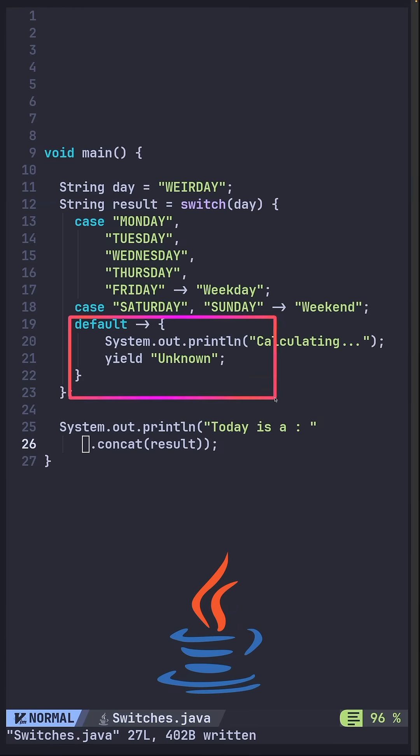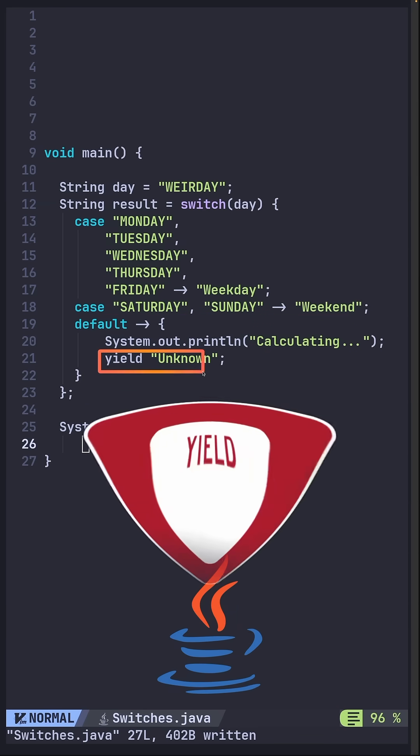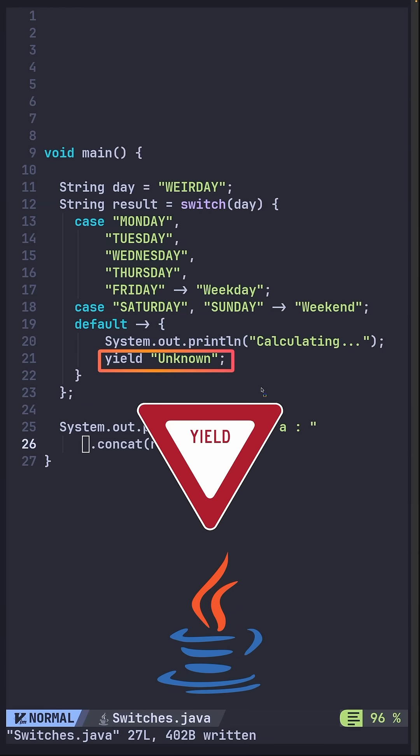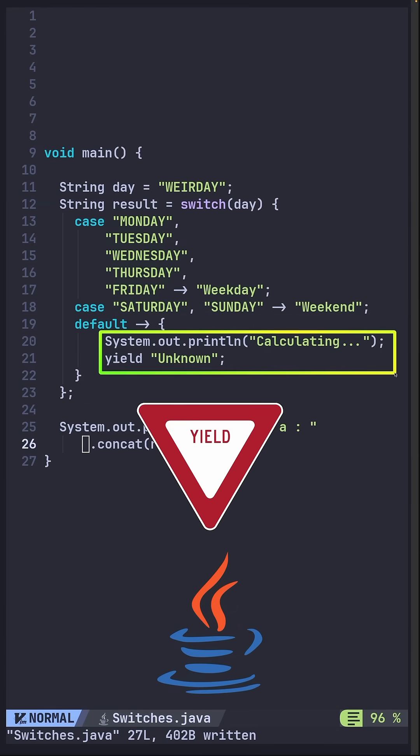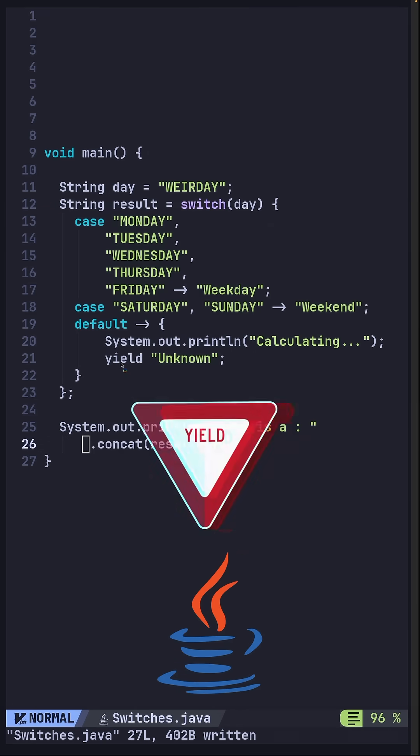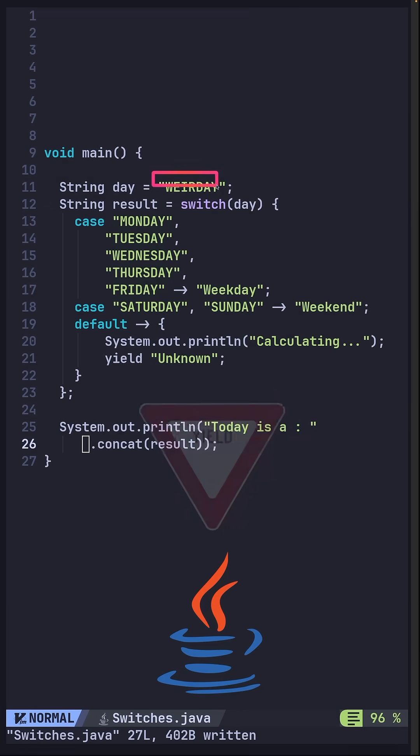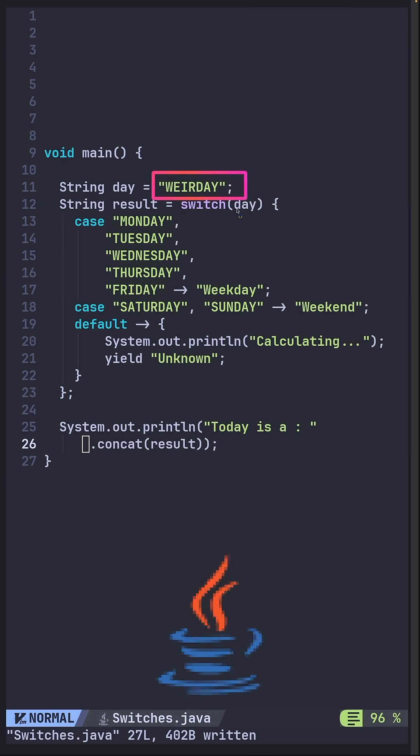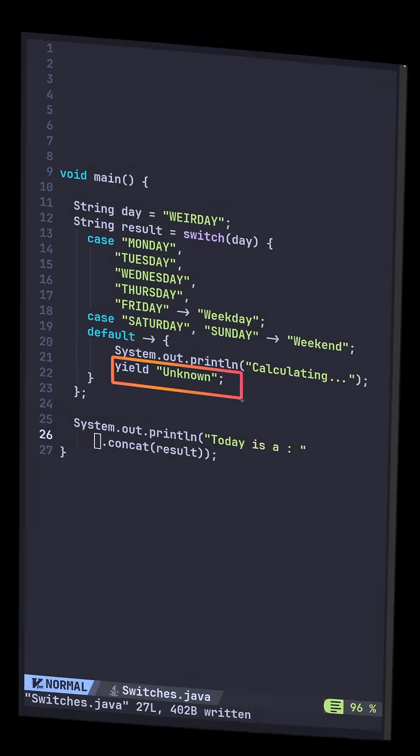Do you need logic inside a case? Then you can use the yield keyword. It lets you run logic and return a value. So even on a weird day you'll get to know about it.